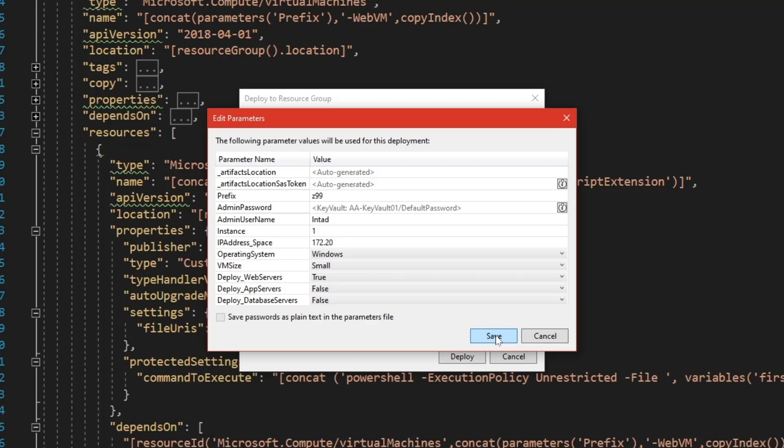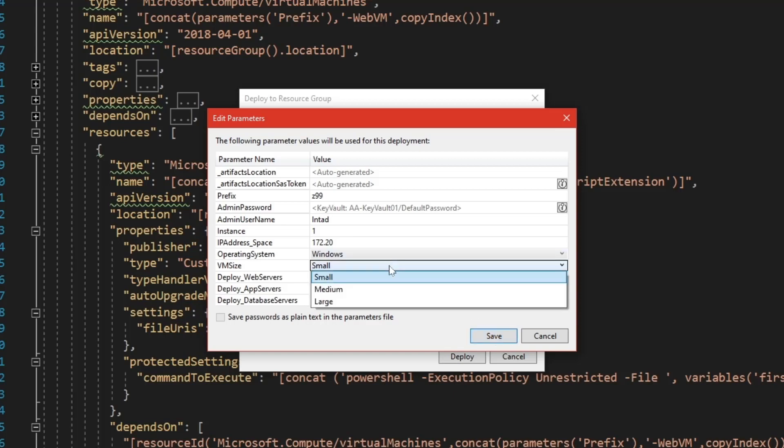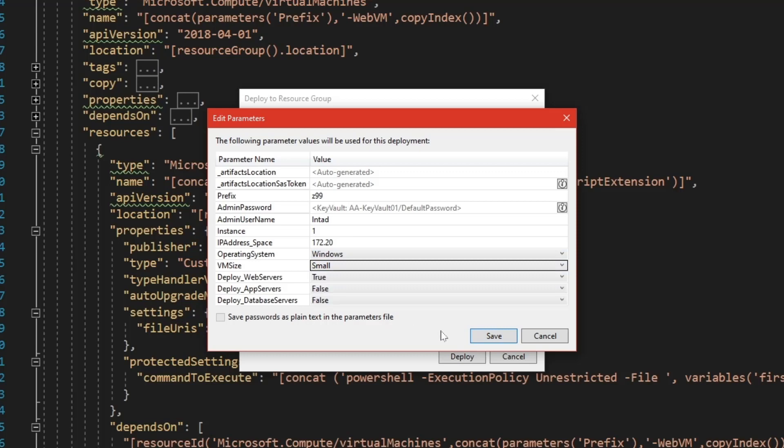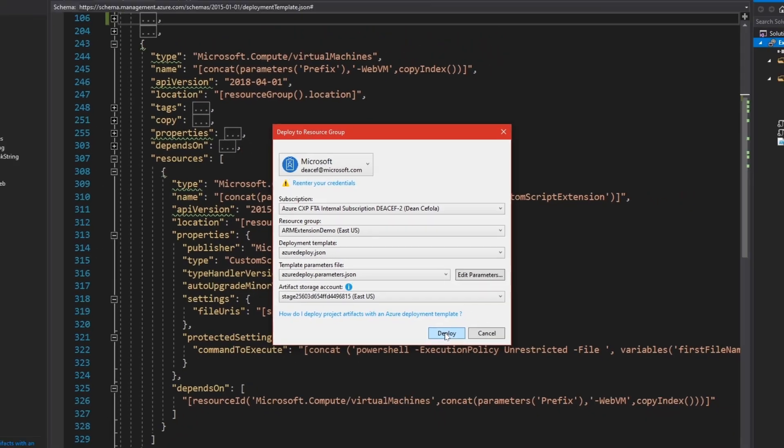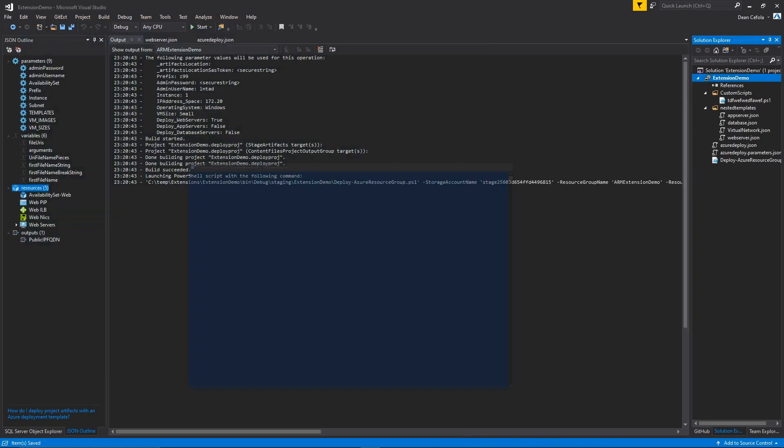Then you can choose what size systems. I'm using small systems, and these are all spelled out inside the templates. And then this will be a Windows deployment, because we're using a Windows PowerShell script for IIS. And so I'll hit save, and we'll hit deploy.